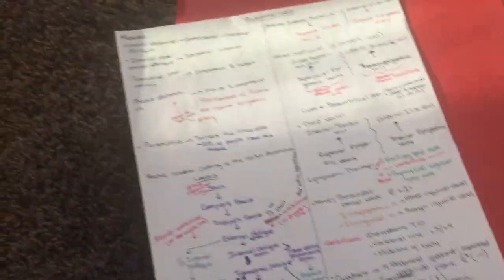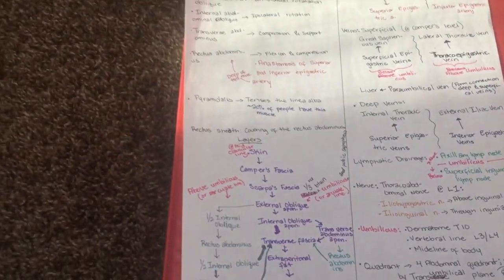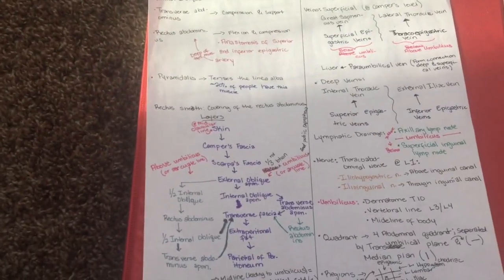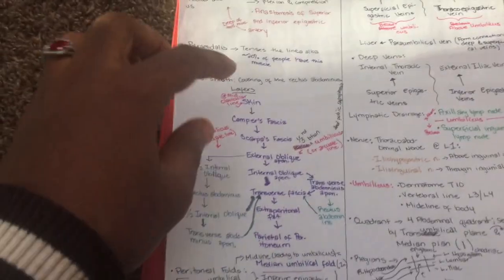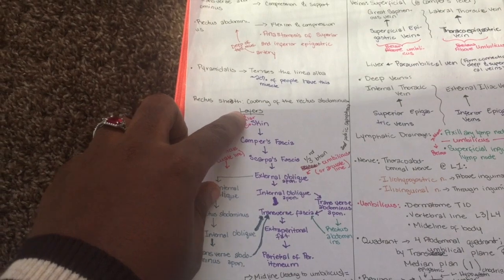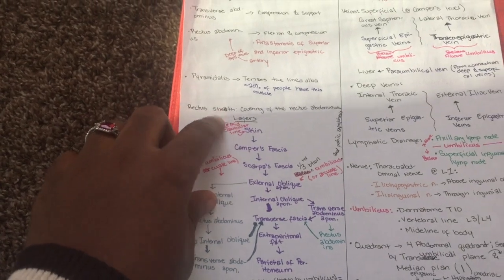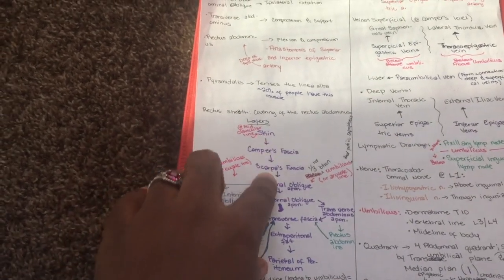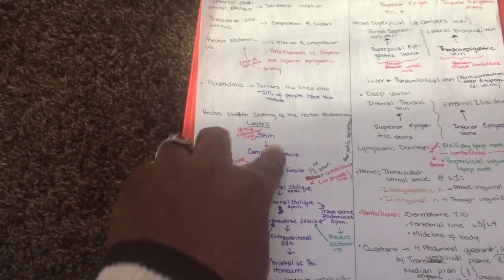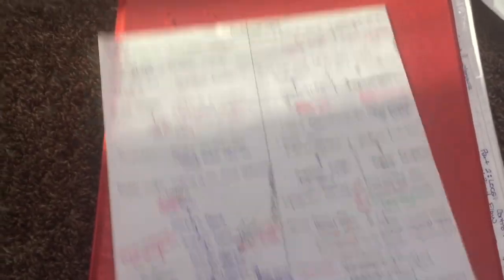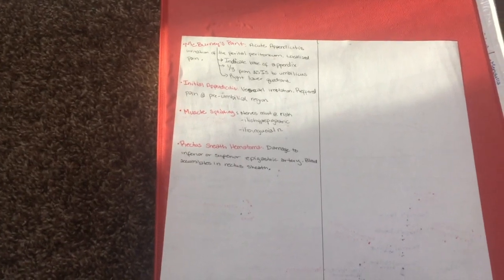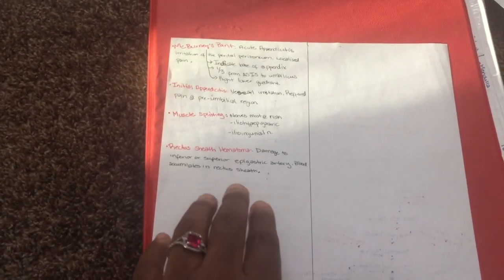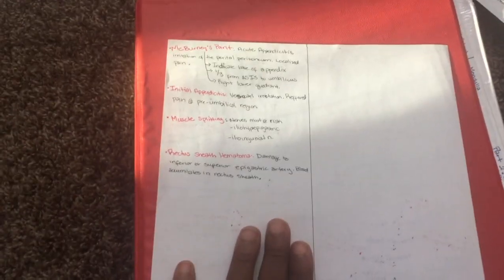This one is for abdominal wall. Anatomy is more picture based but you can still write things down, like this is the layers, the different layers of your recta sheet. When you're doing this you have to pause your lectures a lot so it does take time.